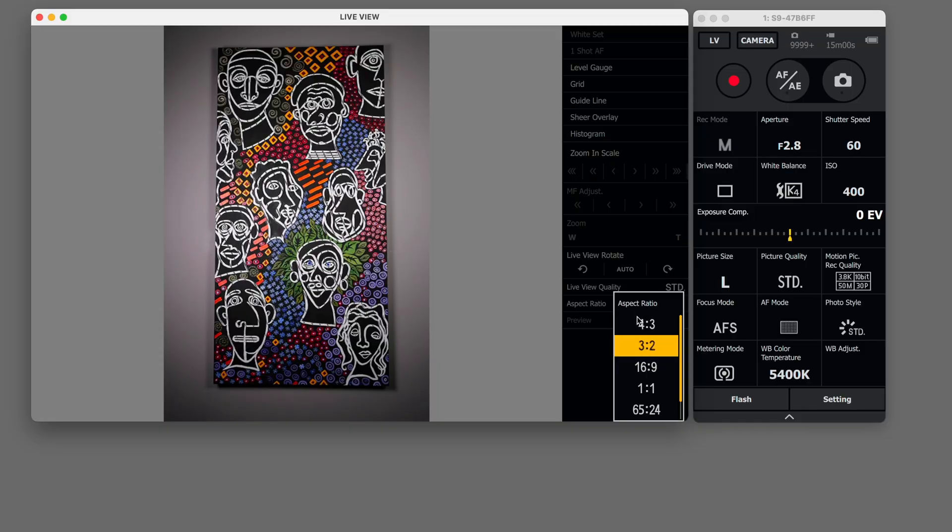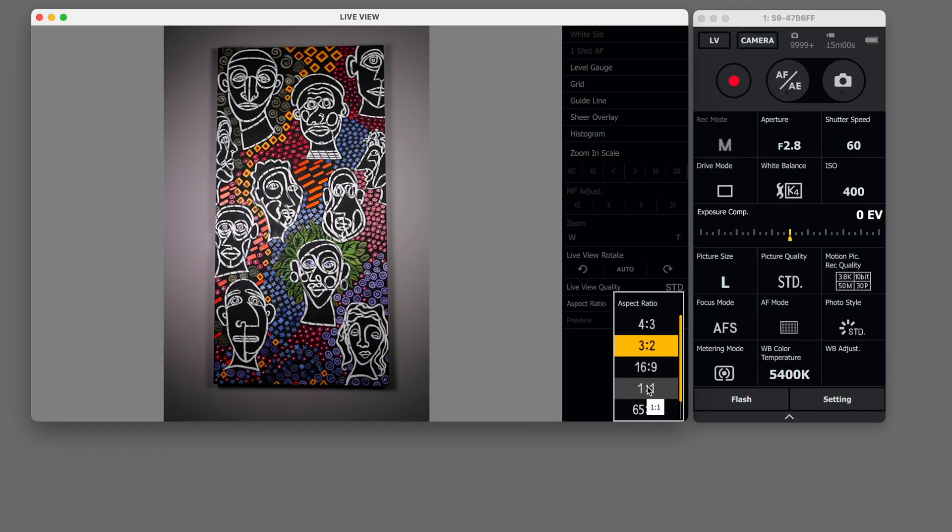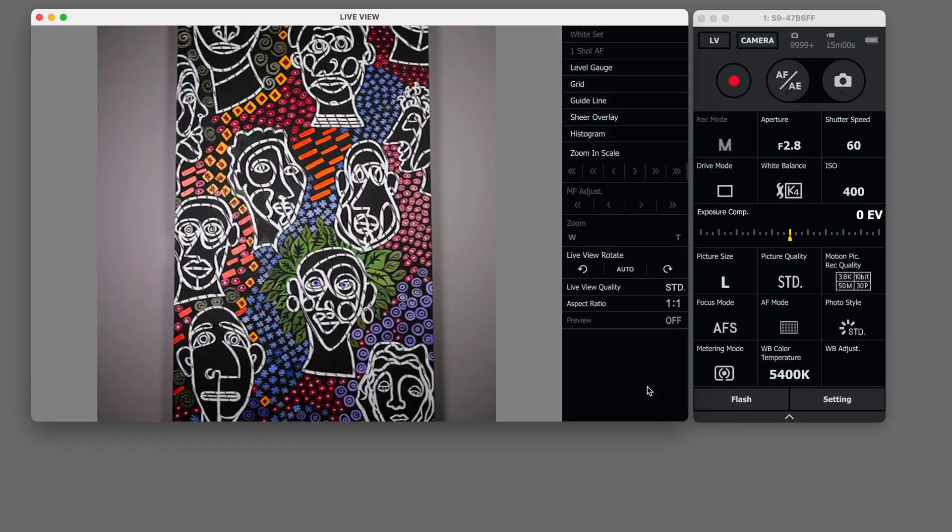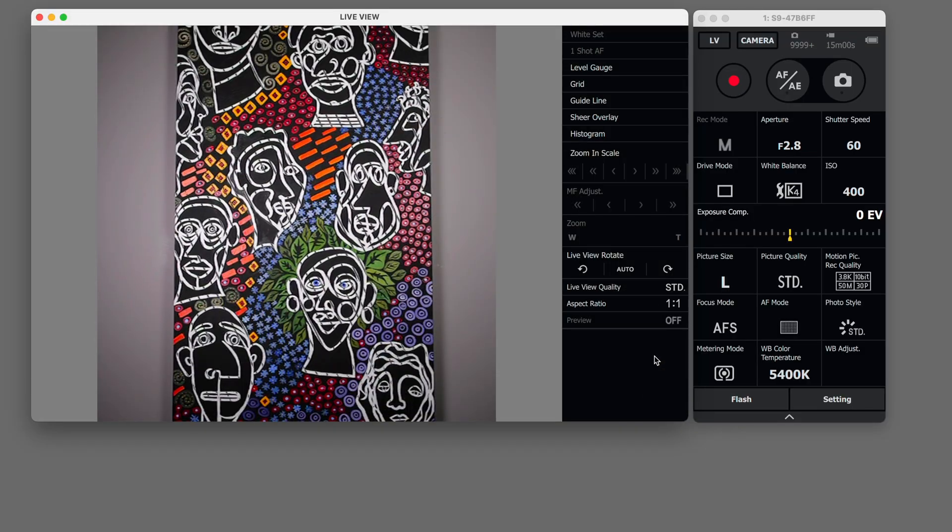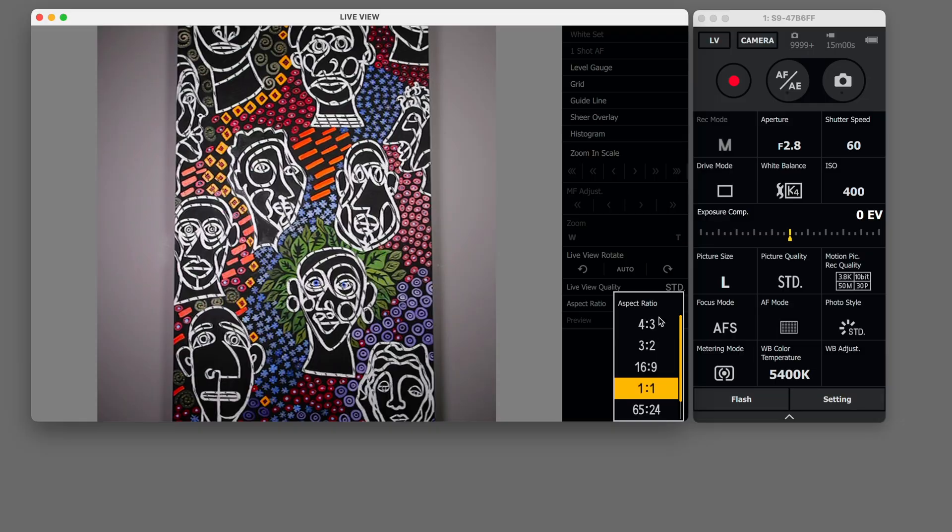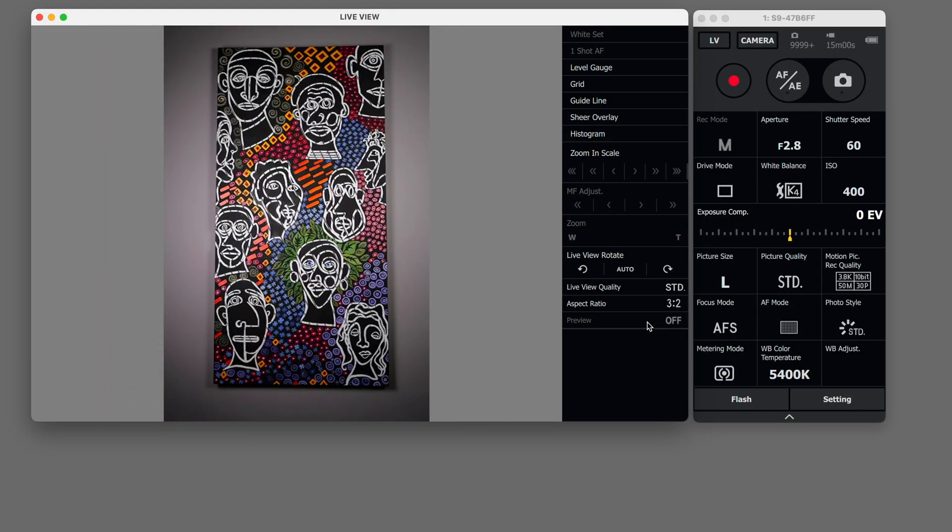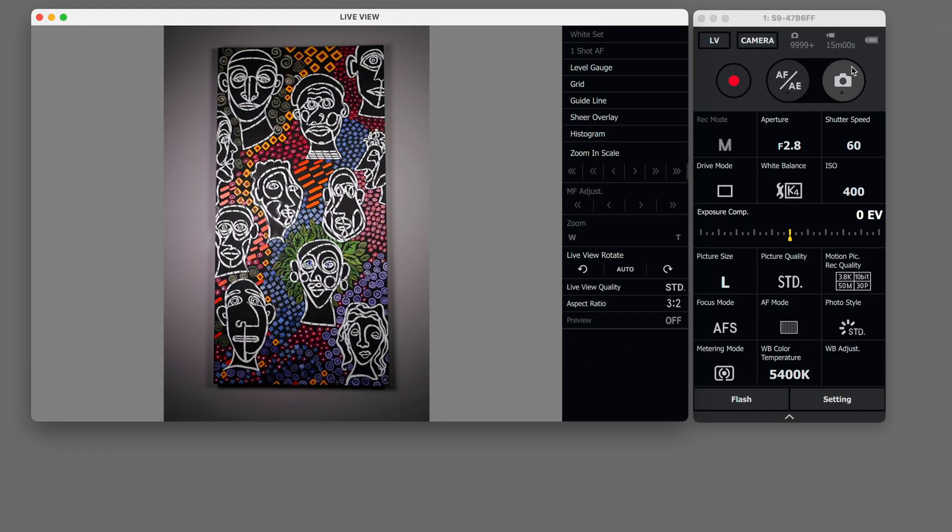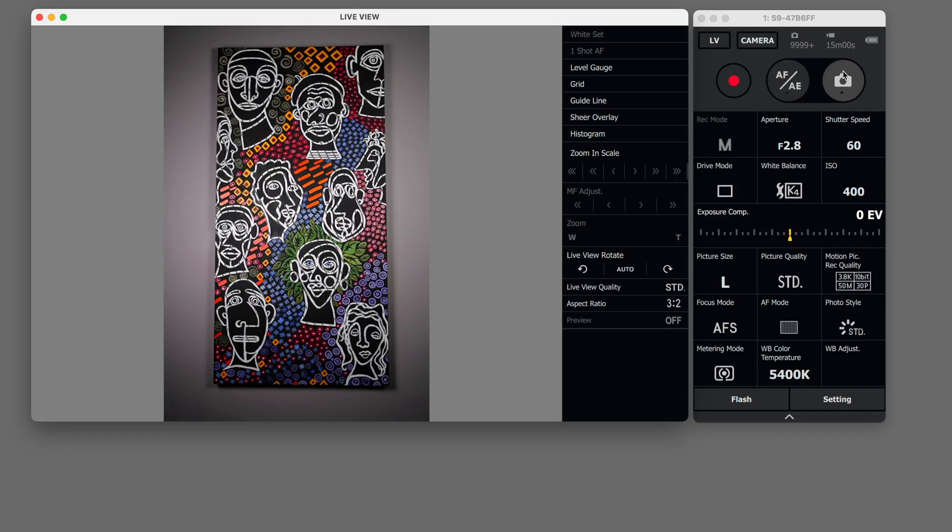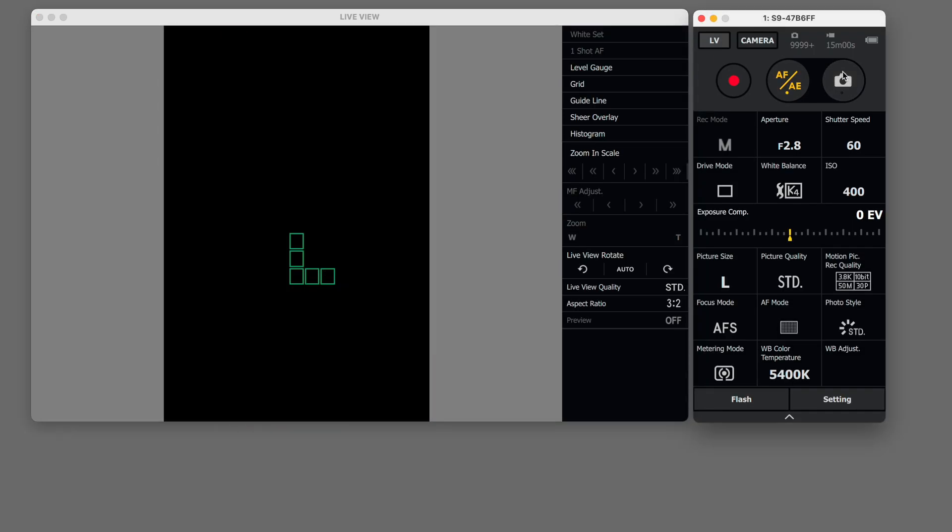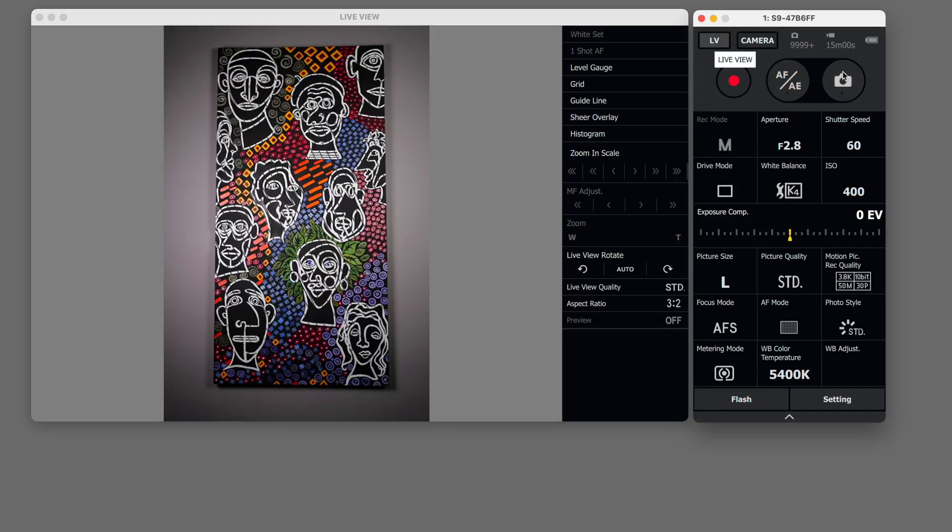You can also change the aspect ratio so be careful with this one because look what happens it'll crop into your shot. So now we're ready to take a photo so we'll hit the camera icon here.